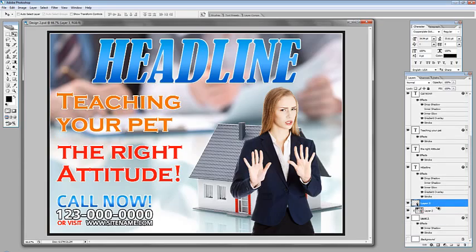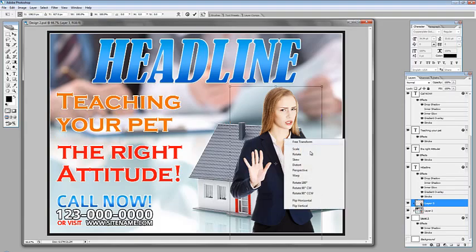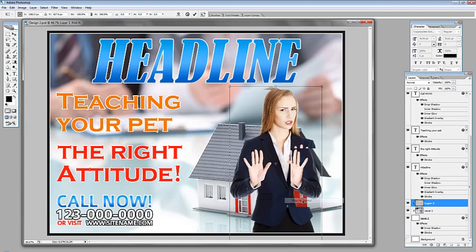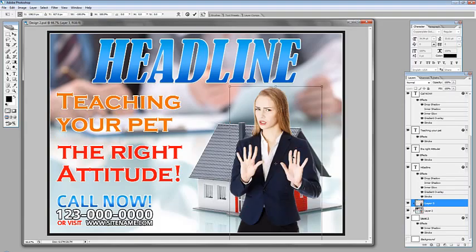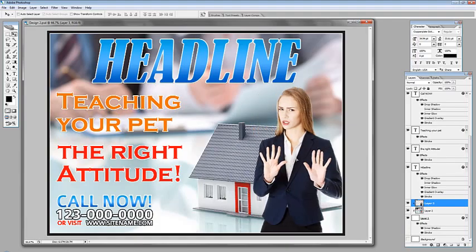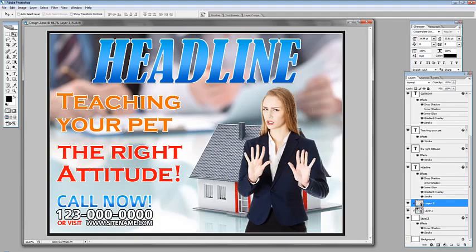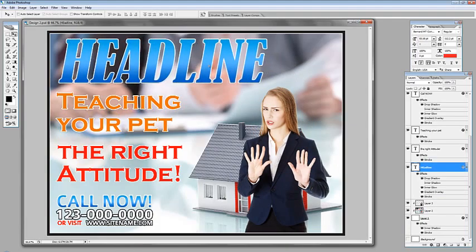We will clip this one as well. Hit Ctrl+T, right click and flip horizontal if you want the girl facing the left side — just like that, very easy. That's our second postcard.